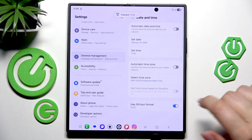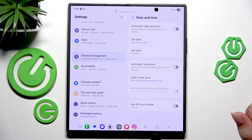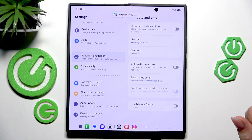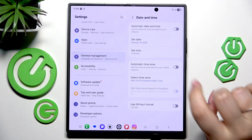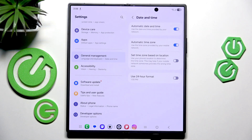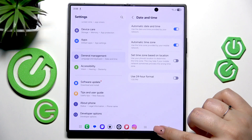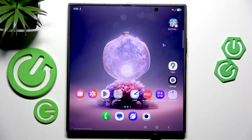That's the whole manual customization of date and time. Of course, you can go back to the automatic settings just by tapping on those switchers. Thank you so much for watching — please hit the subscribe button and leave a thumbs up.